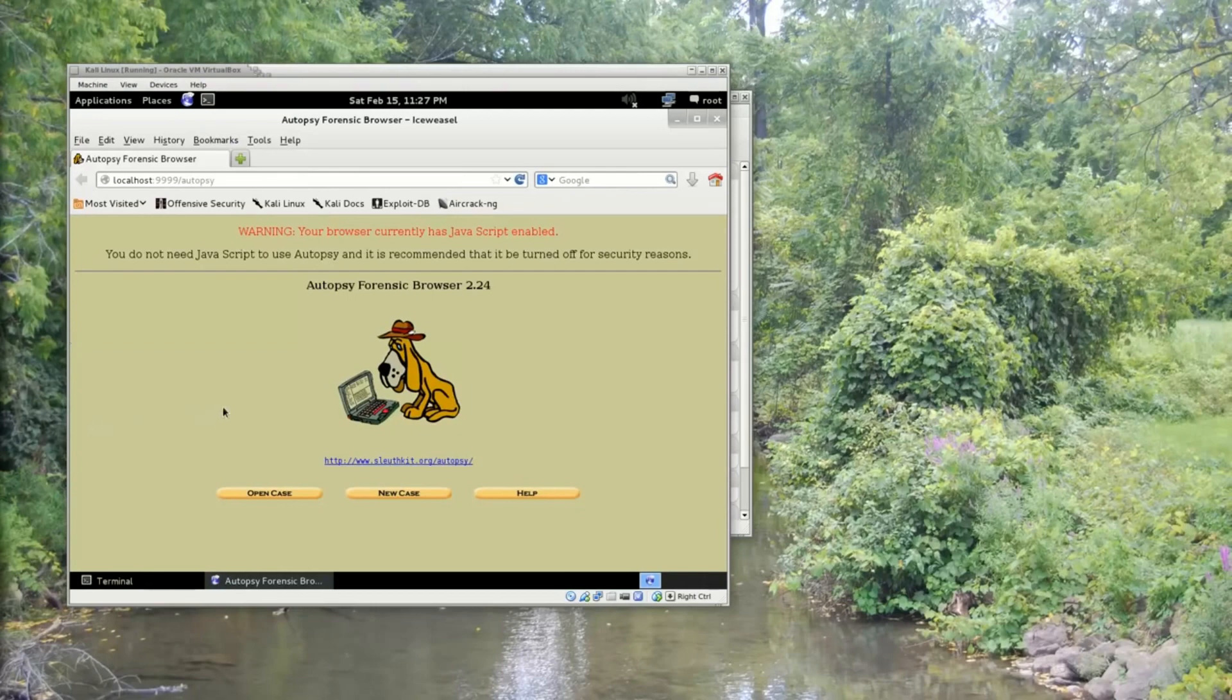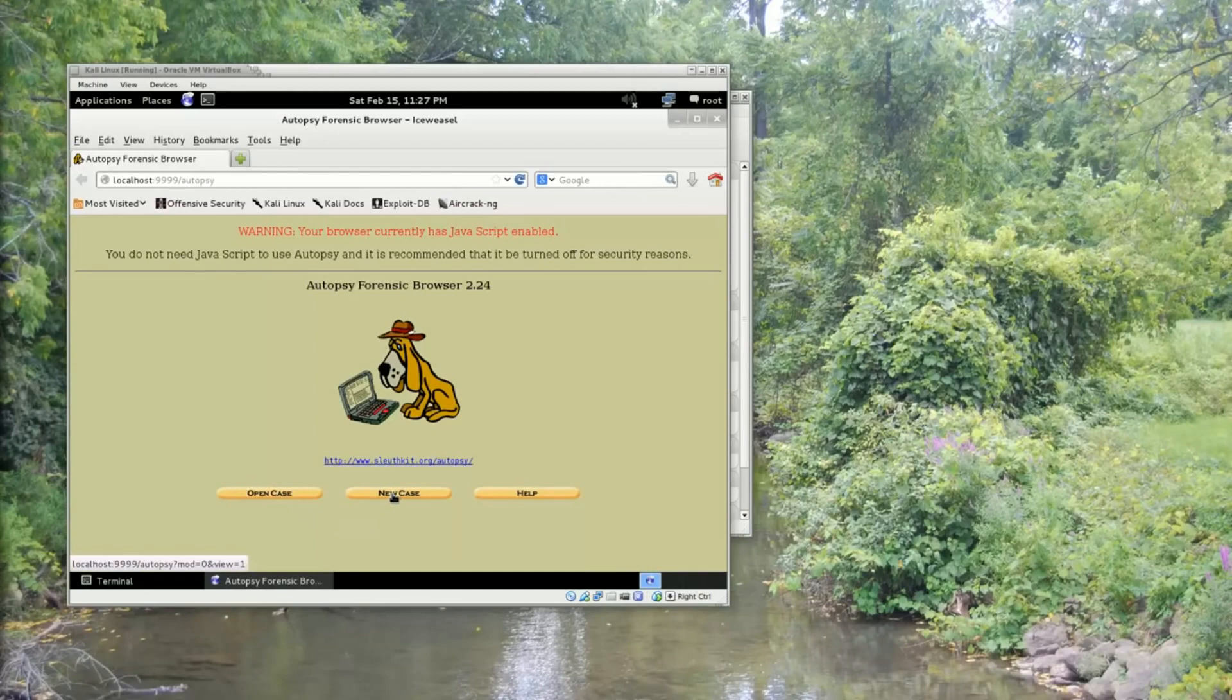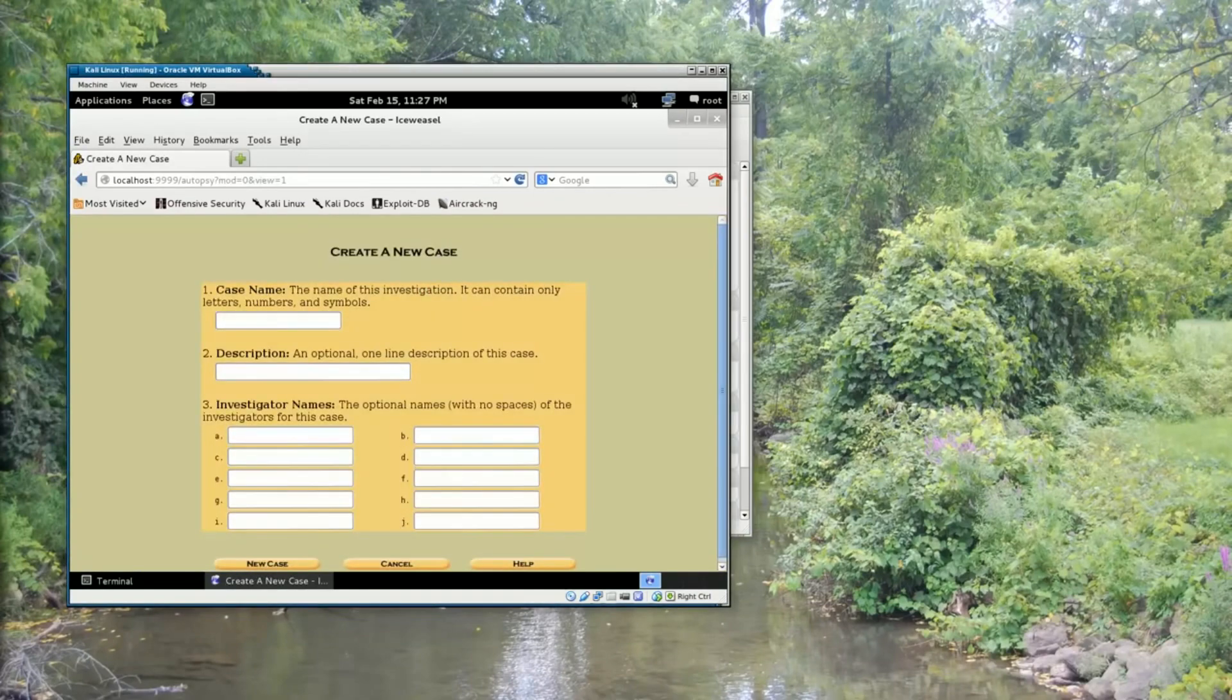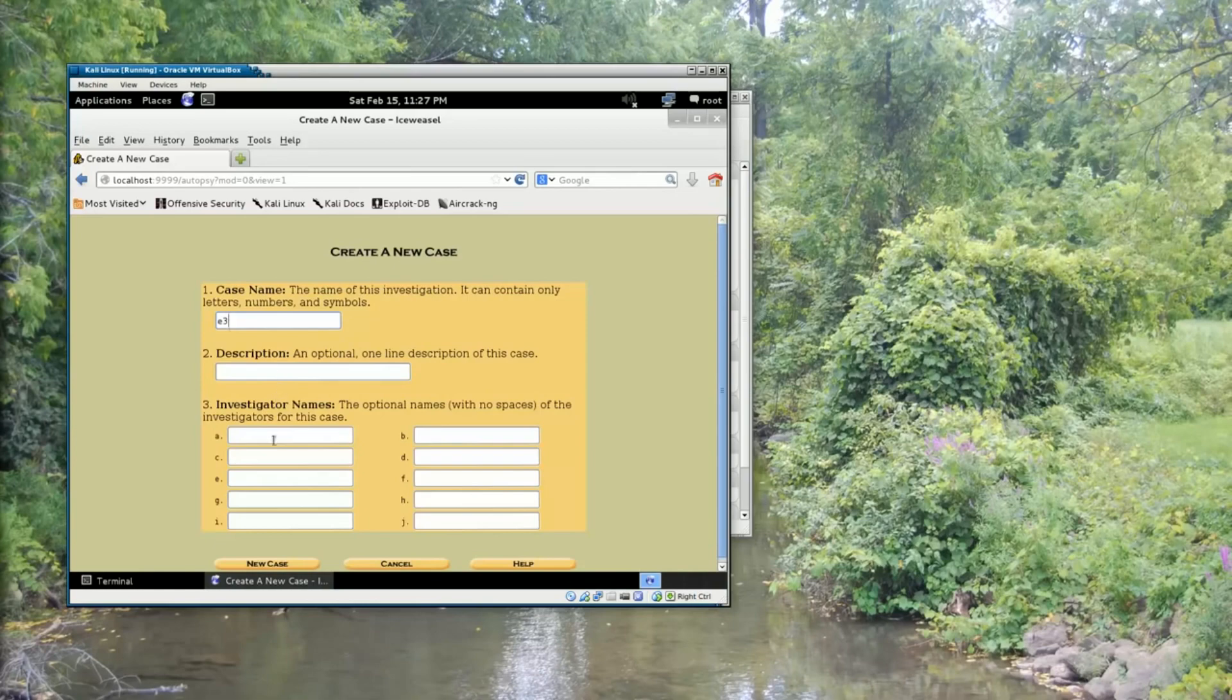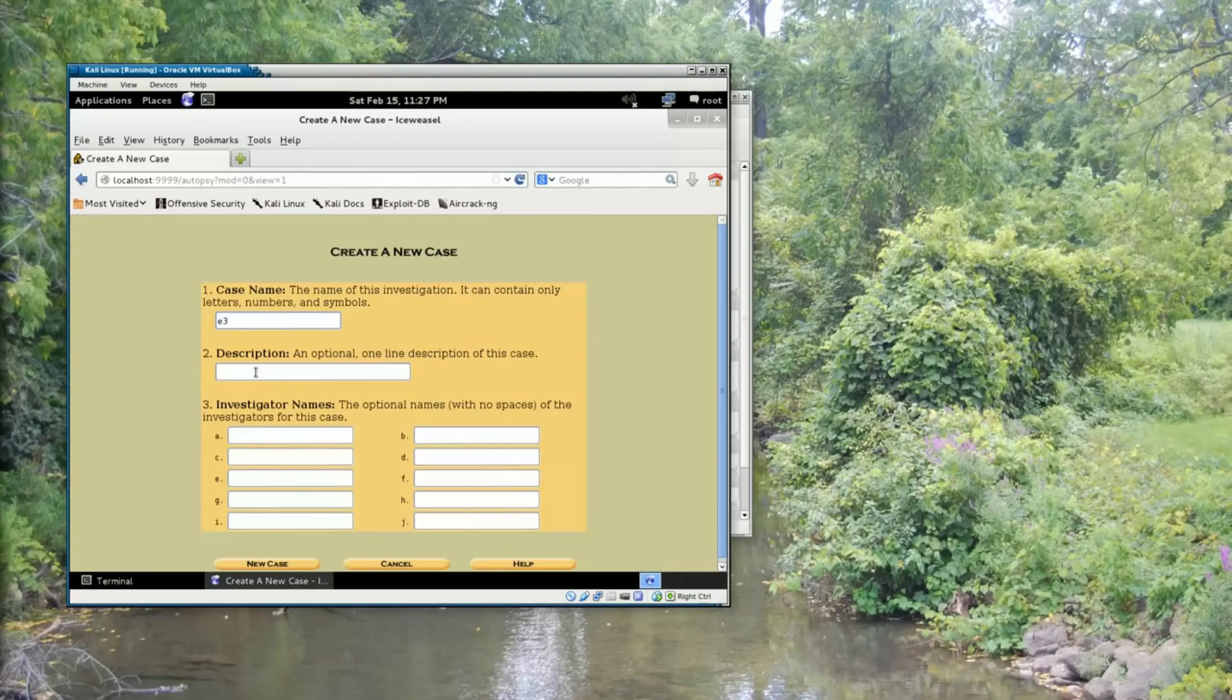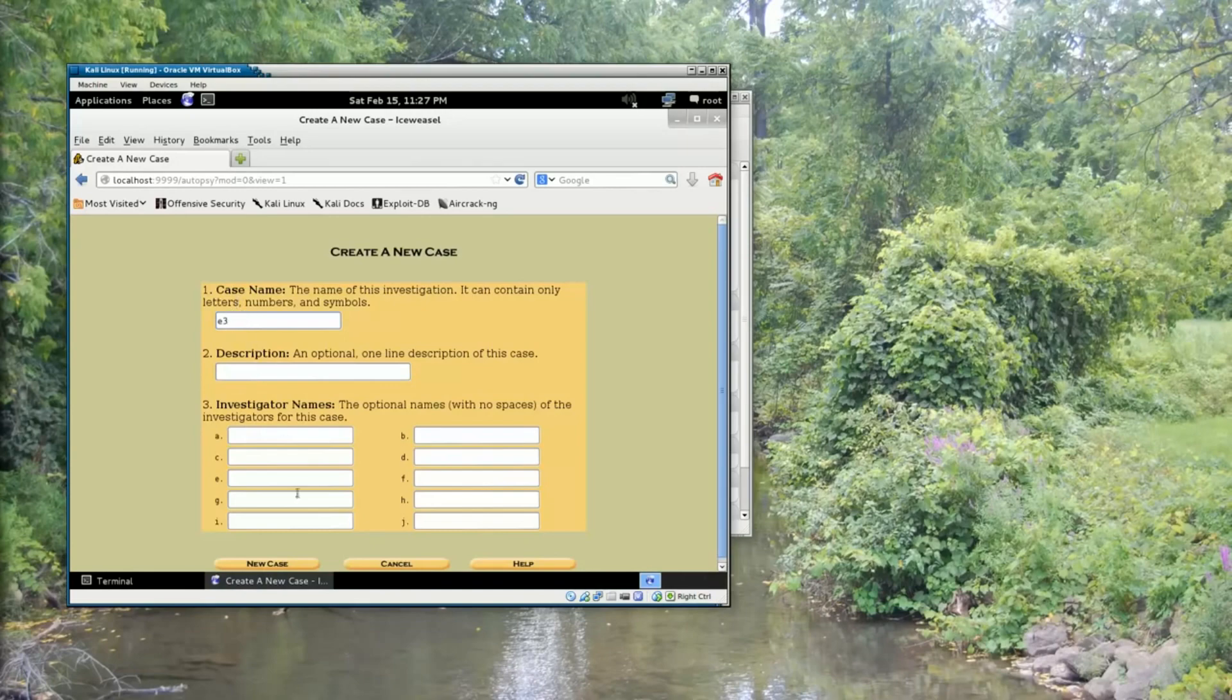So what we're going to do in order to analyze this image that we've downloaded is create a new case. For the case name, I'm just going to put E3 as an abbreviation for Exercise 3. I can leave out the description and the investigator names. If we were doing a more formal analysis that was going to be shared by multiple investigators, we would put this information in here. But for our purposes, all we need is the case name, and then we'll click the New Case button.